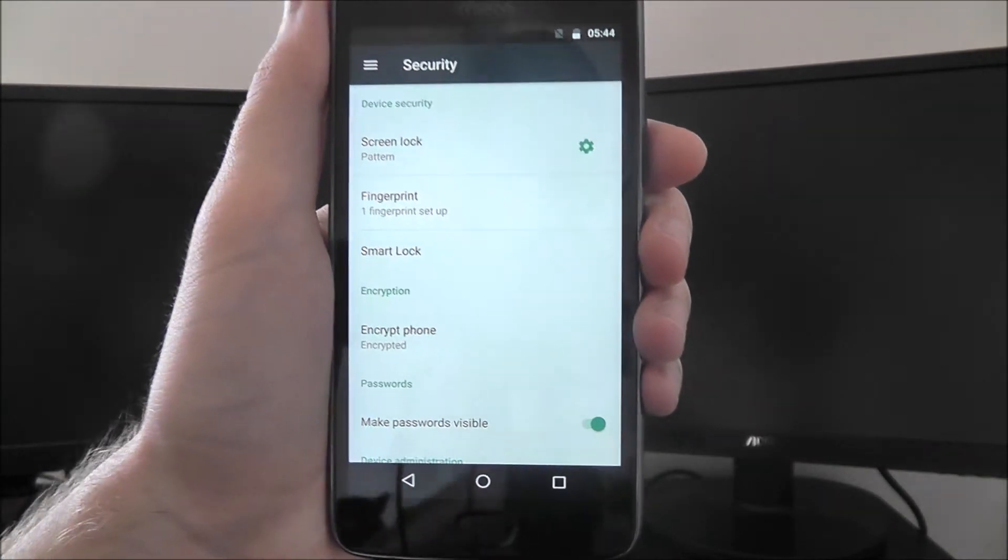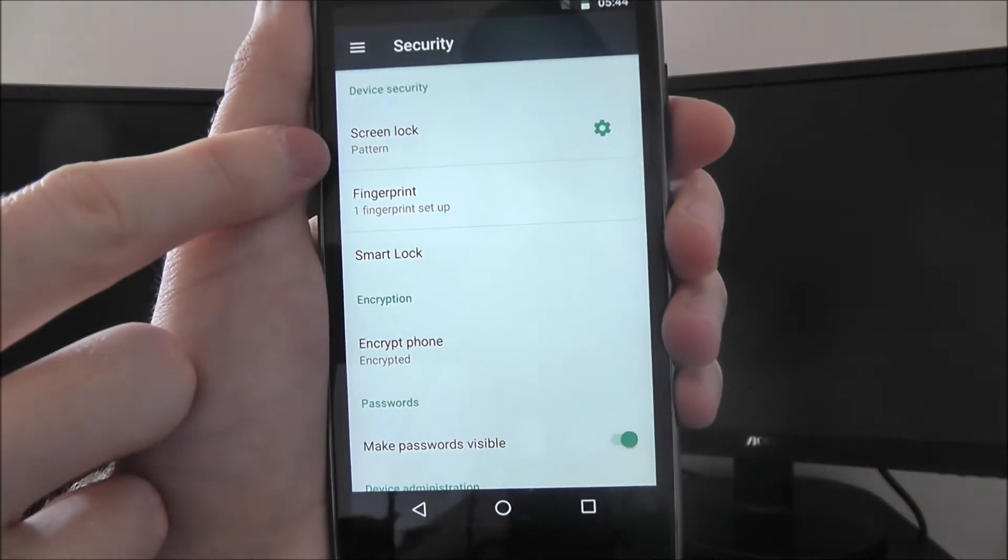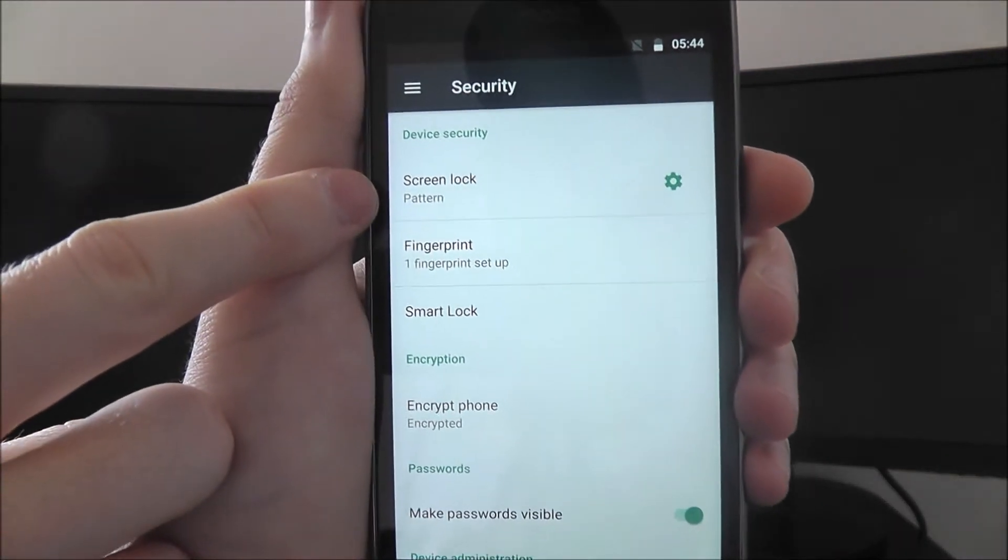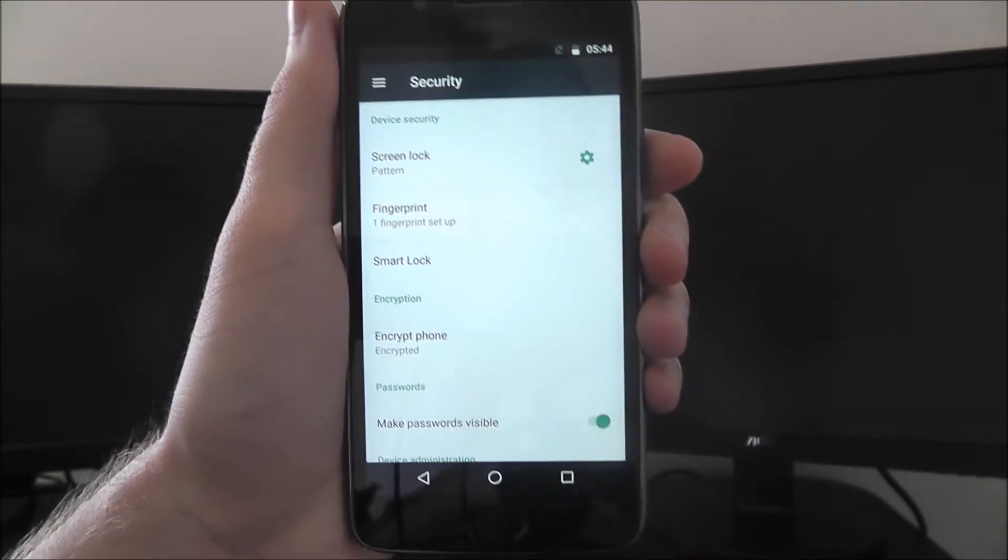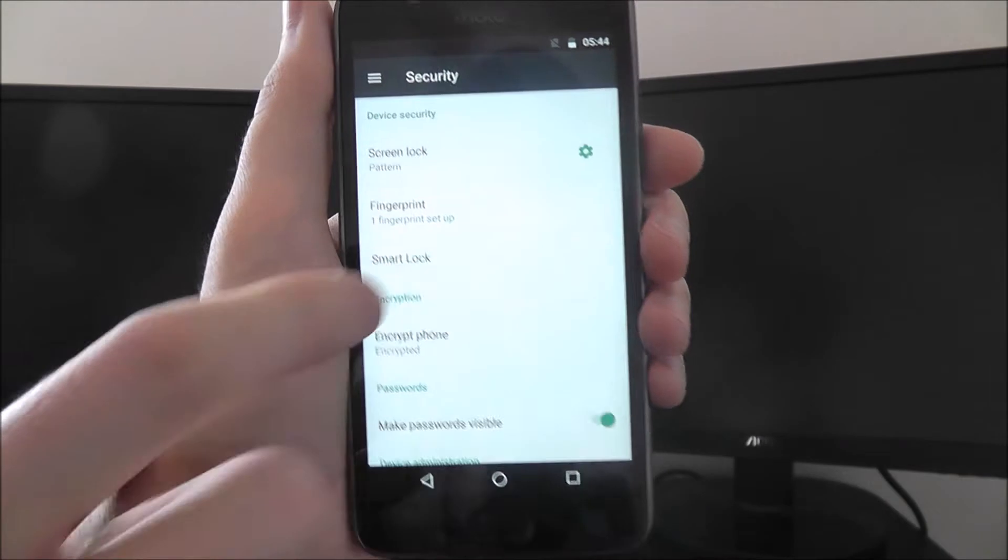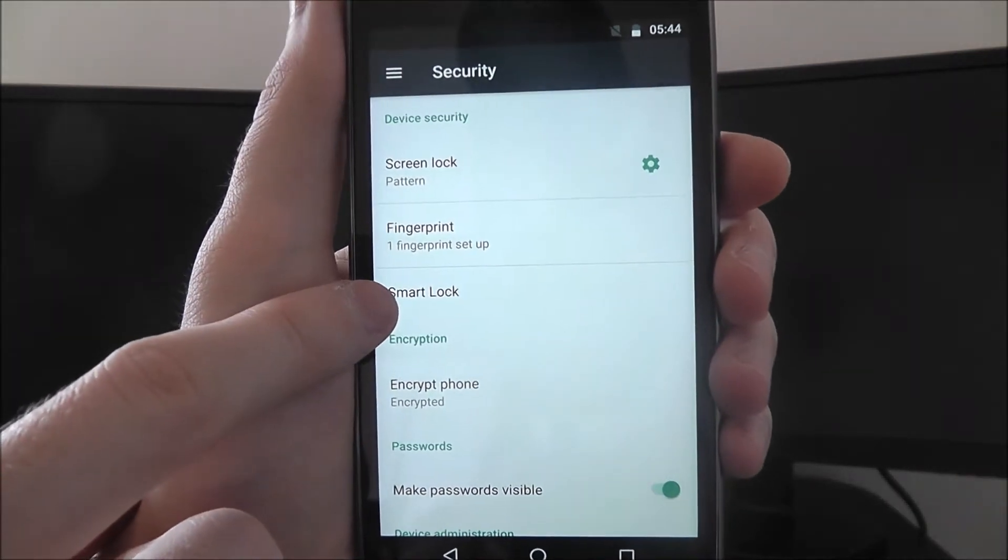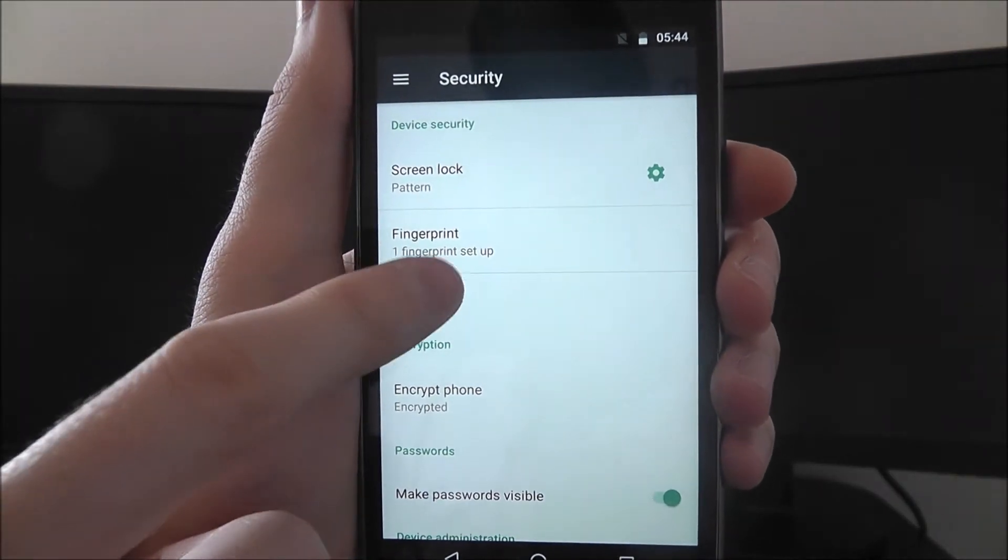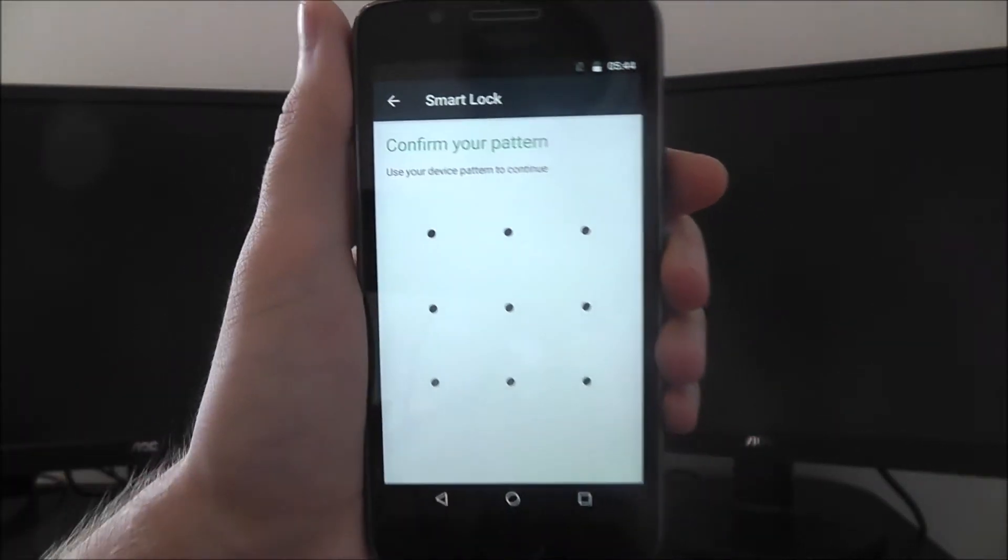You'll have to make sure that you've already either got a pattern, or a pin lock, or password lock set up. Once you do, this Smart Lock feature will be available and you'll be able to press it.